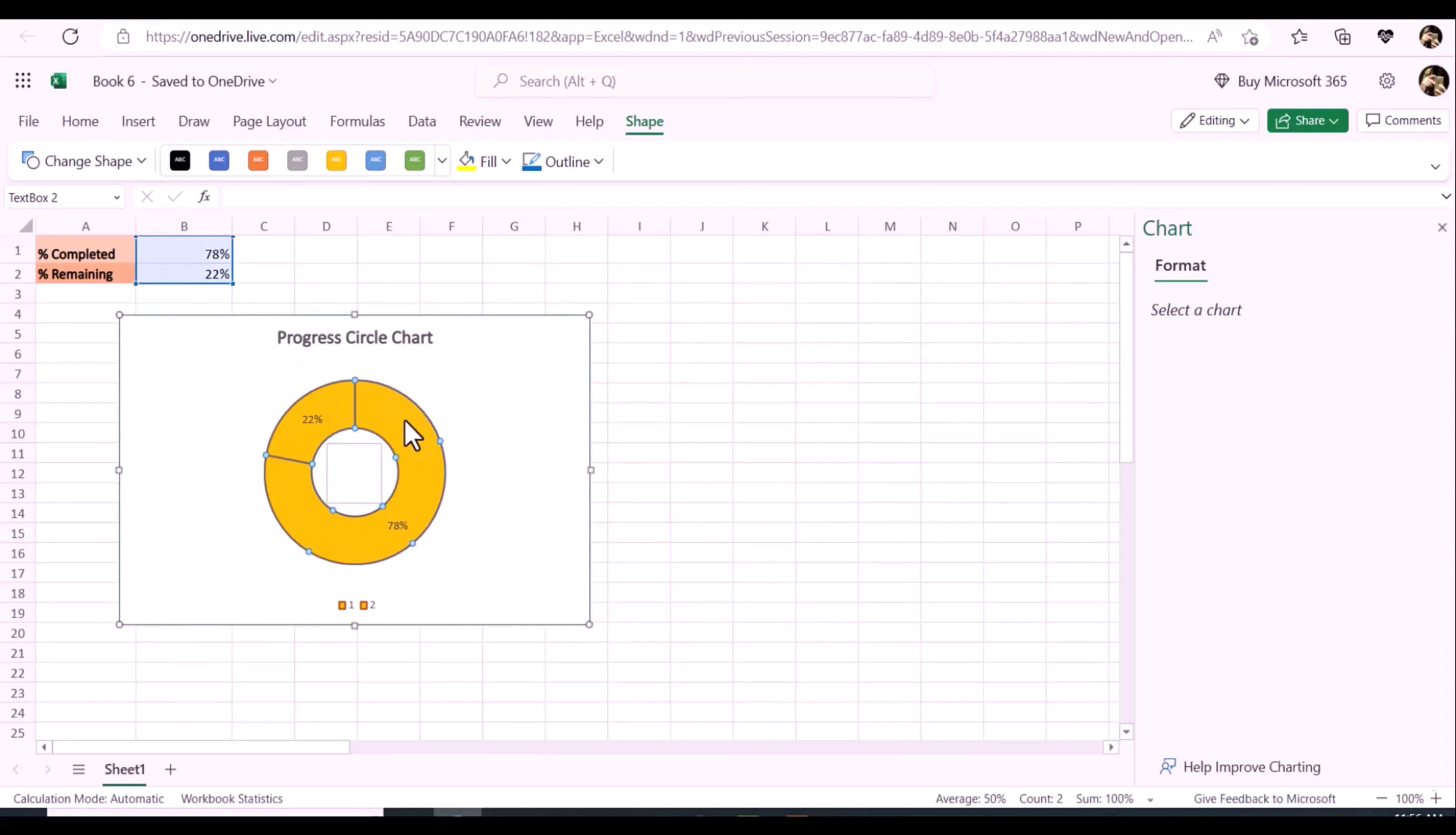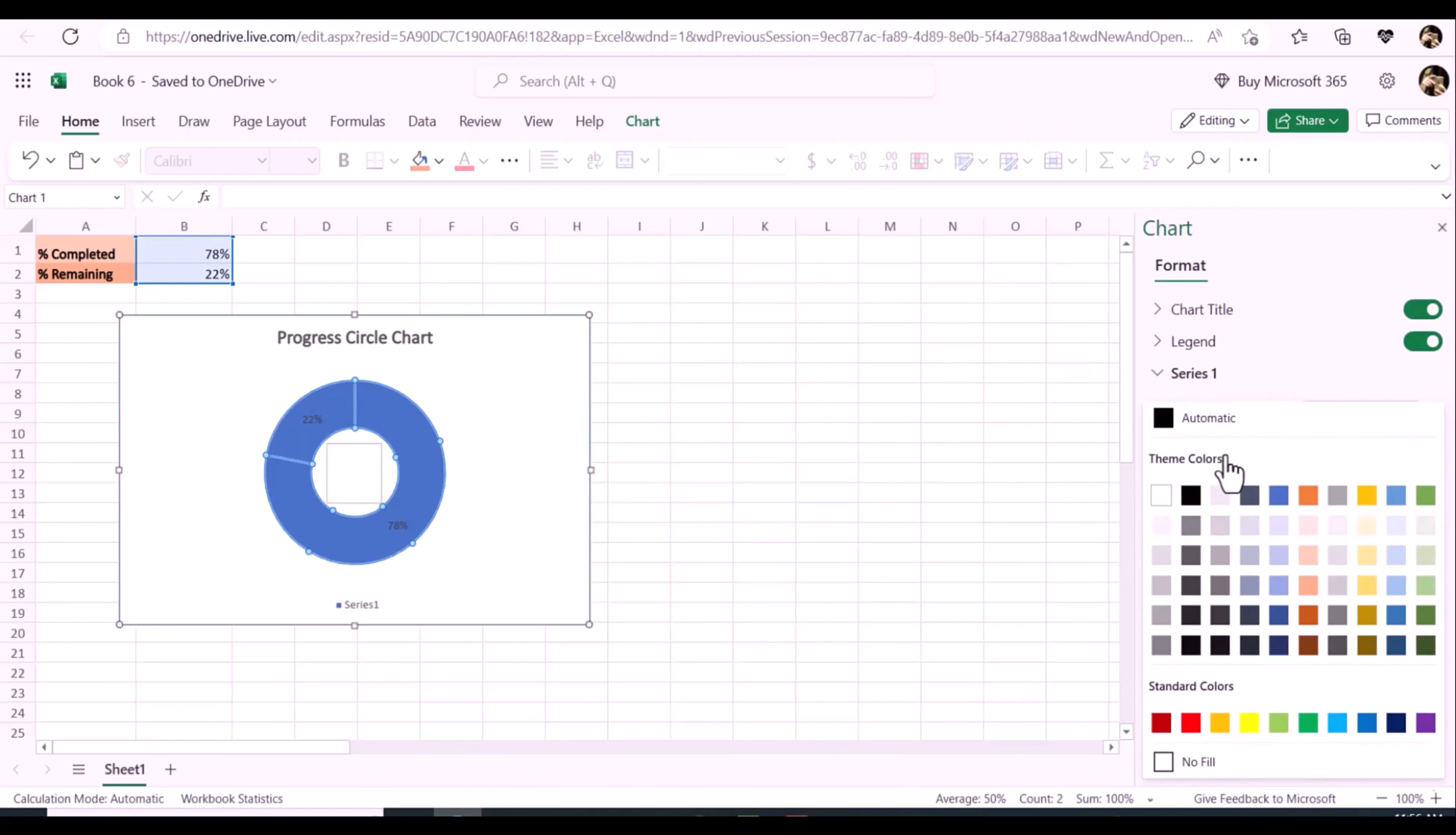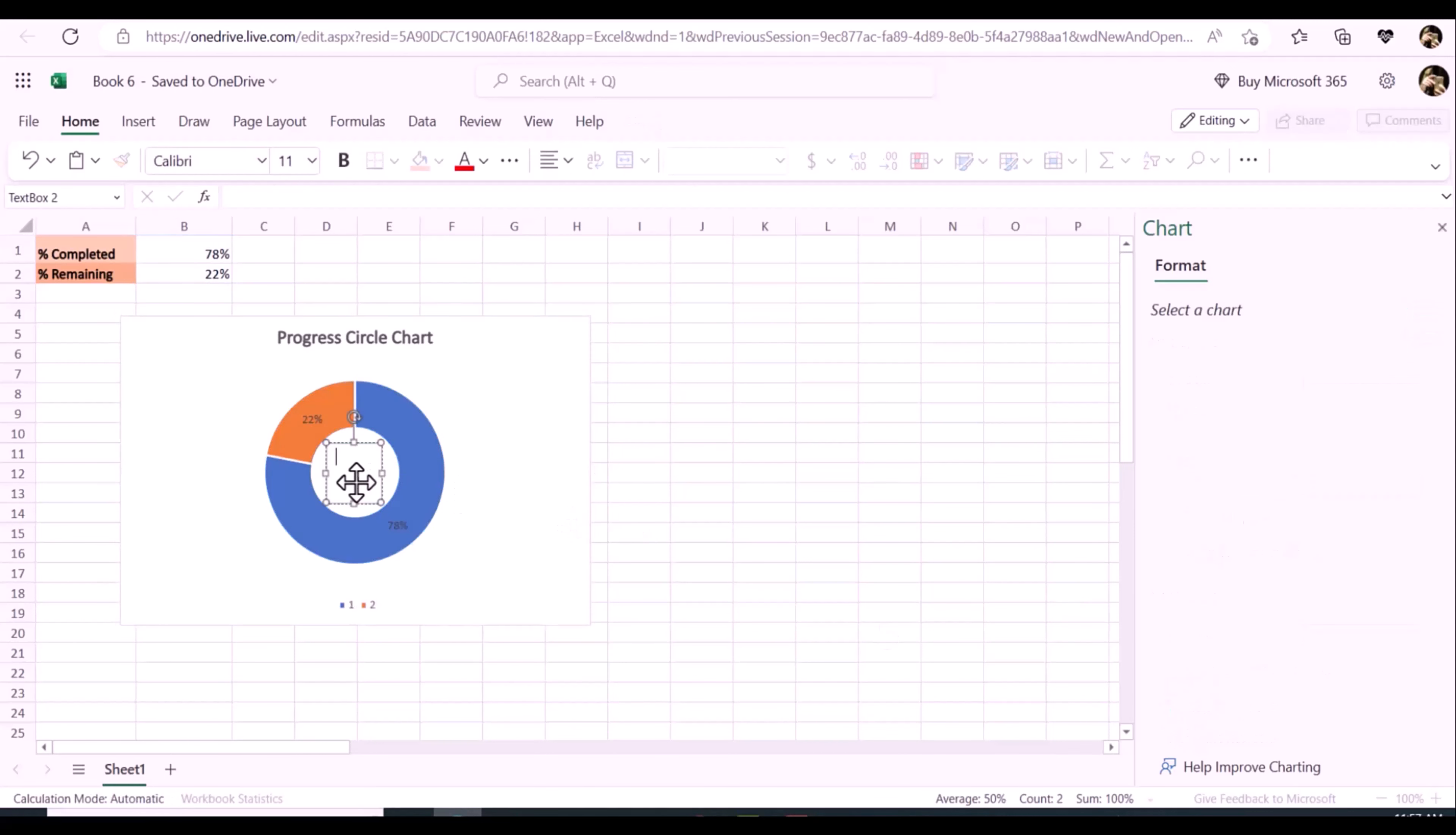In this step, you should add text box in the center of the chart. After inserting the text box, click to select the outside border of it. In the formula bar, type the equal sign, then select the completed percentage value cell B1, and press enter key. This will link the text box to cell B1. When the completed percentage changes, the chart will be updated automatically.